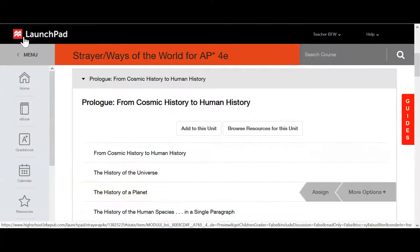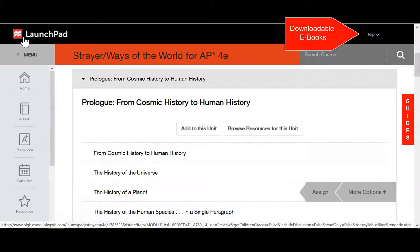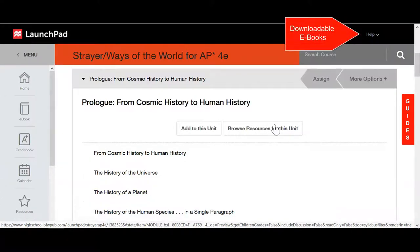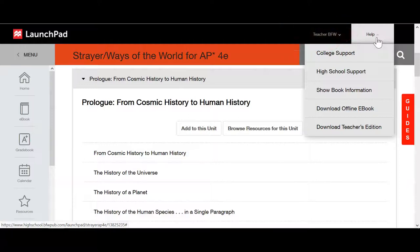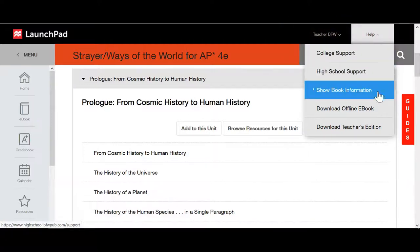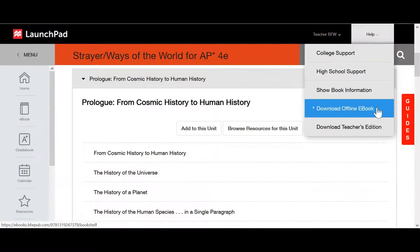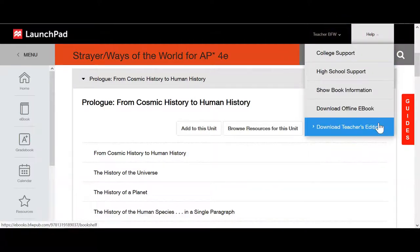On the Launchpad homepage, in the top right-hand corner, hover over the Help feature. A menu option will appear and you have access to download the student edition and the teacher's edition of the ebook. This is just an alternative way to access the ebook from here.